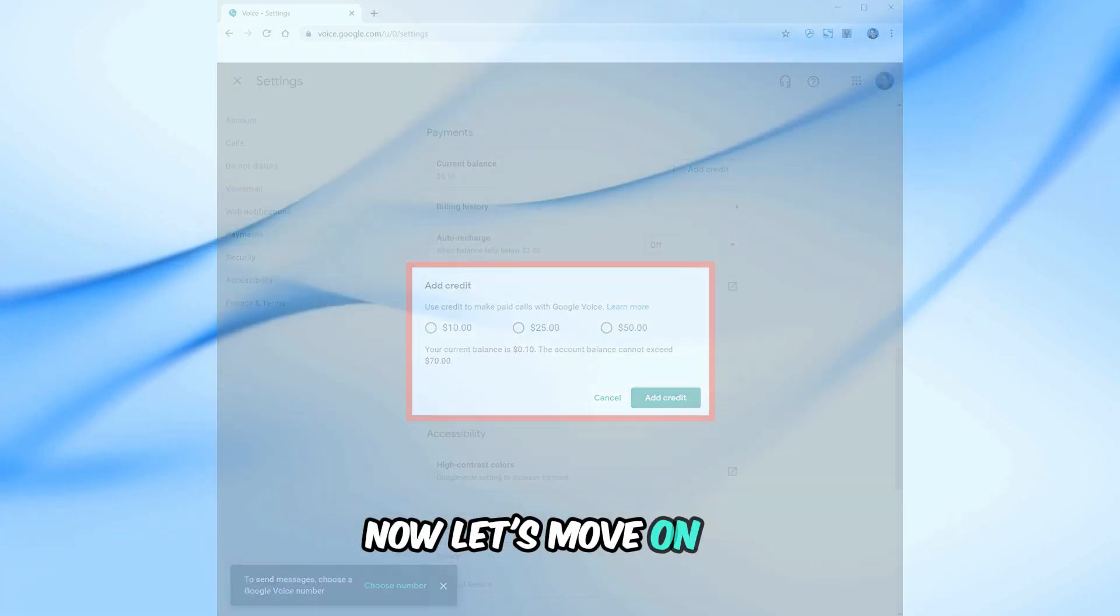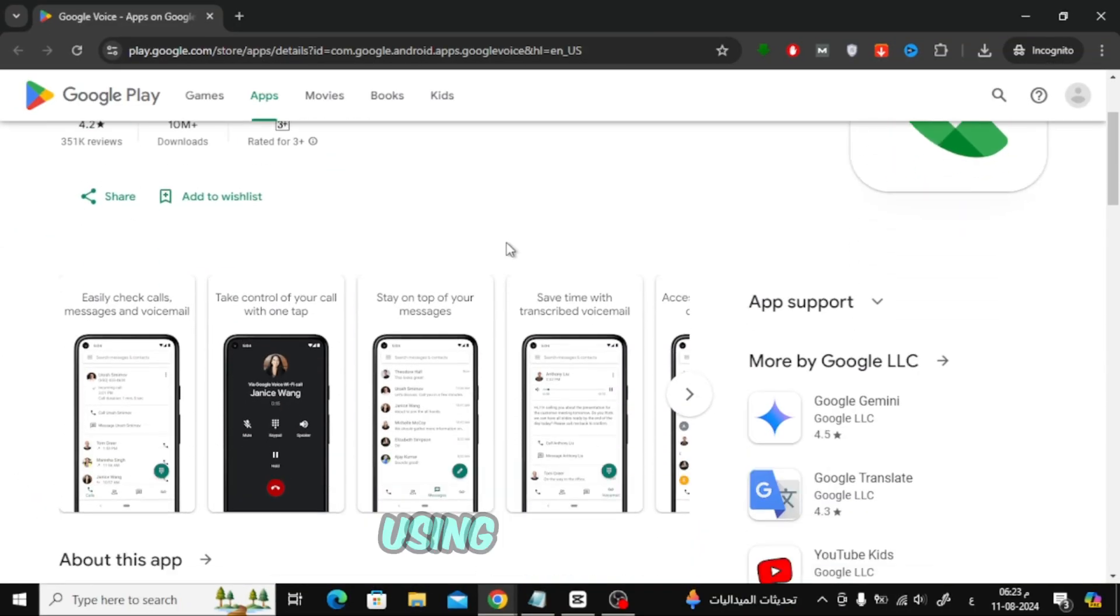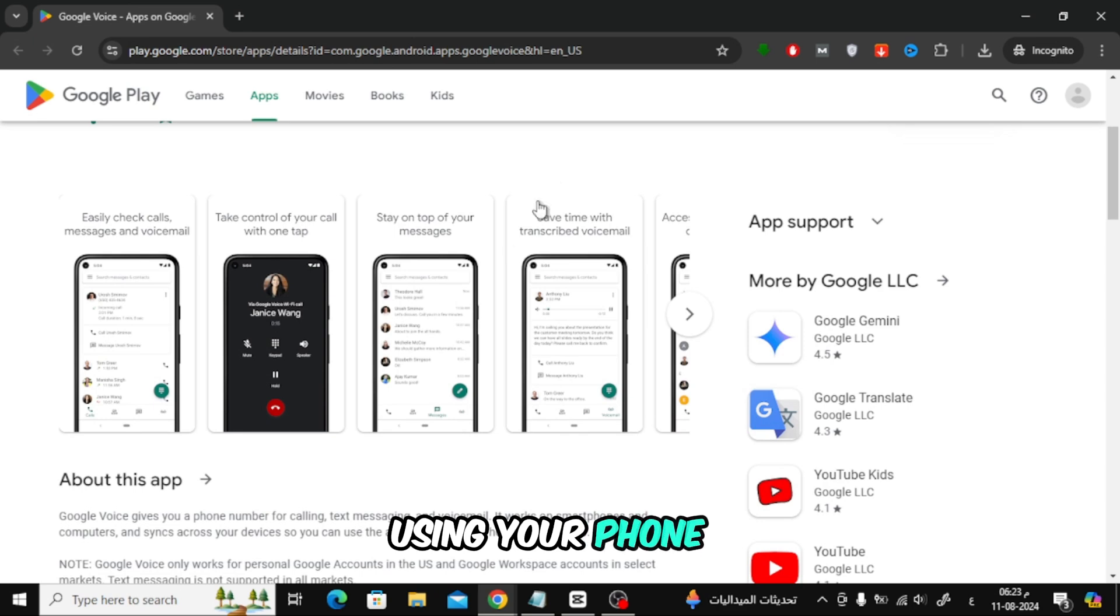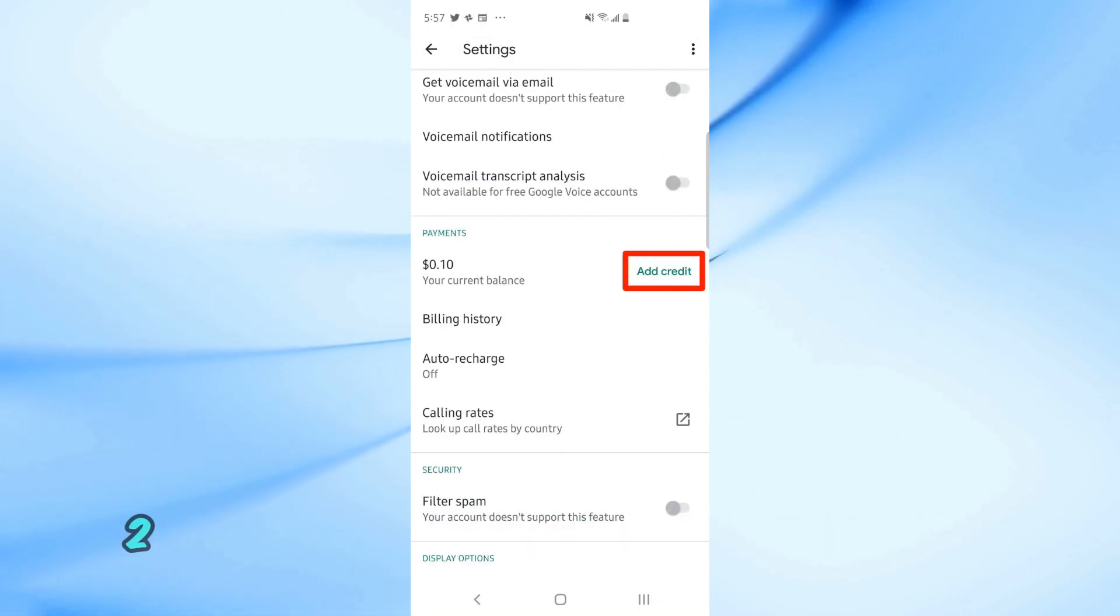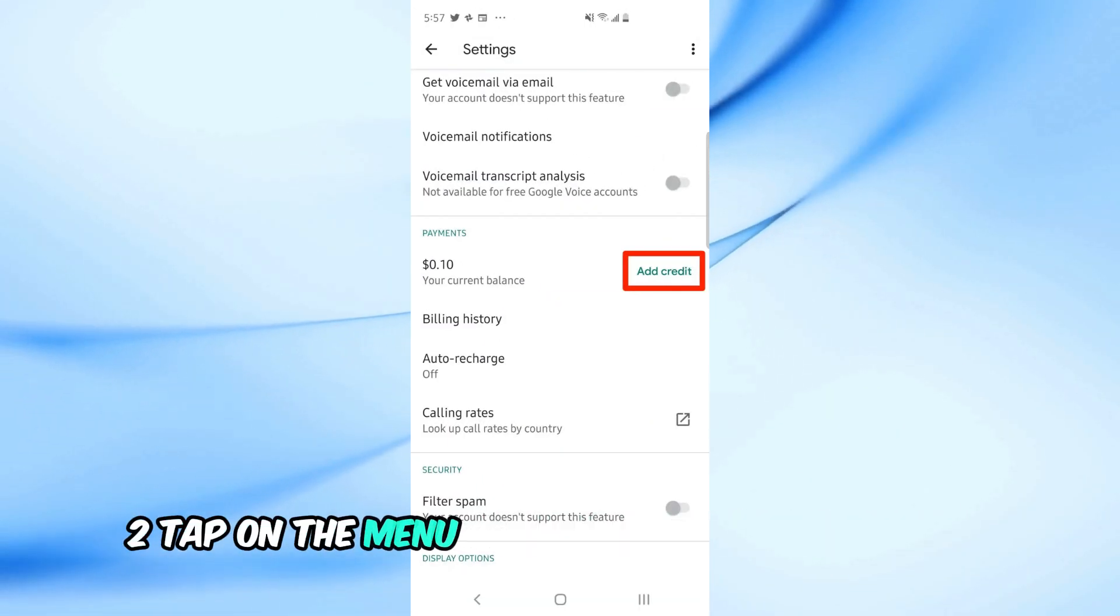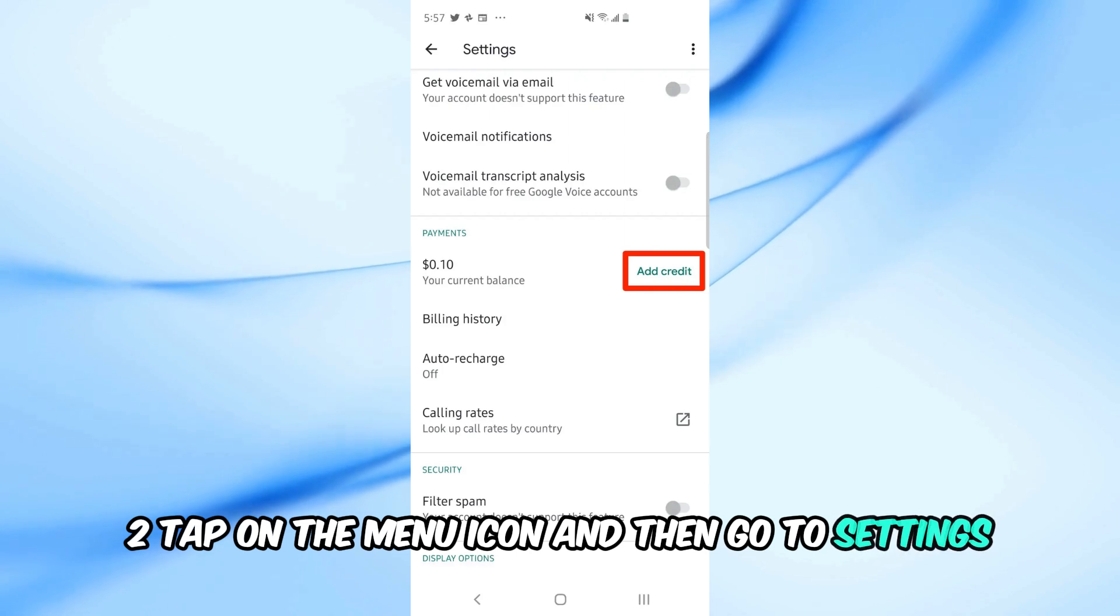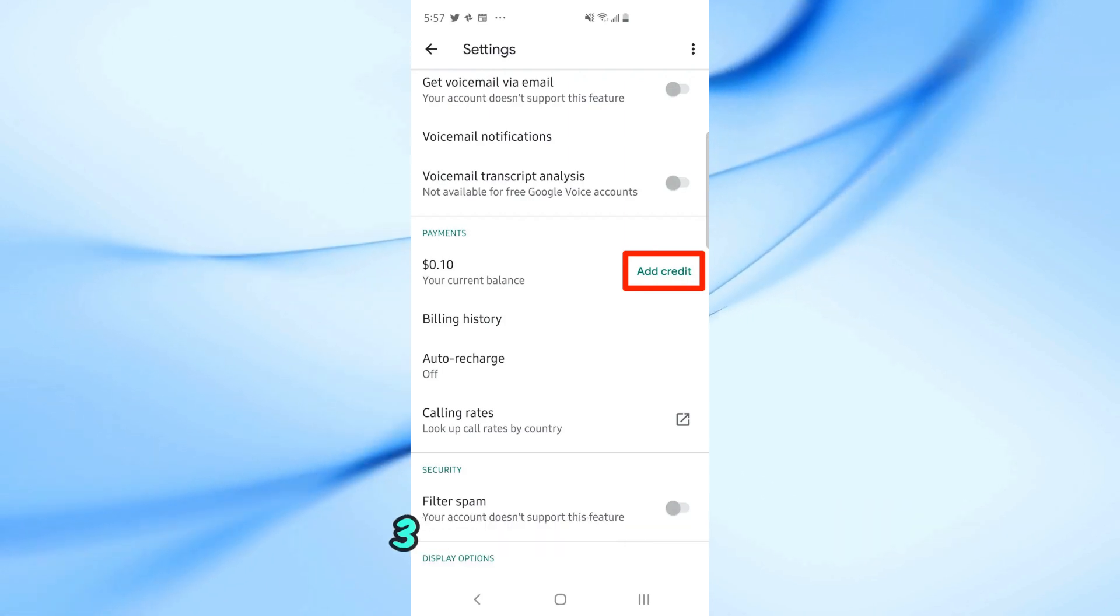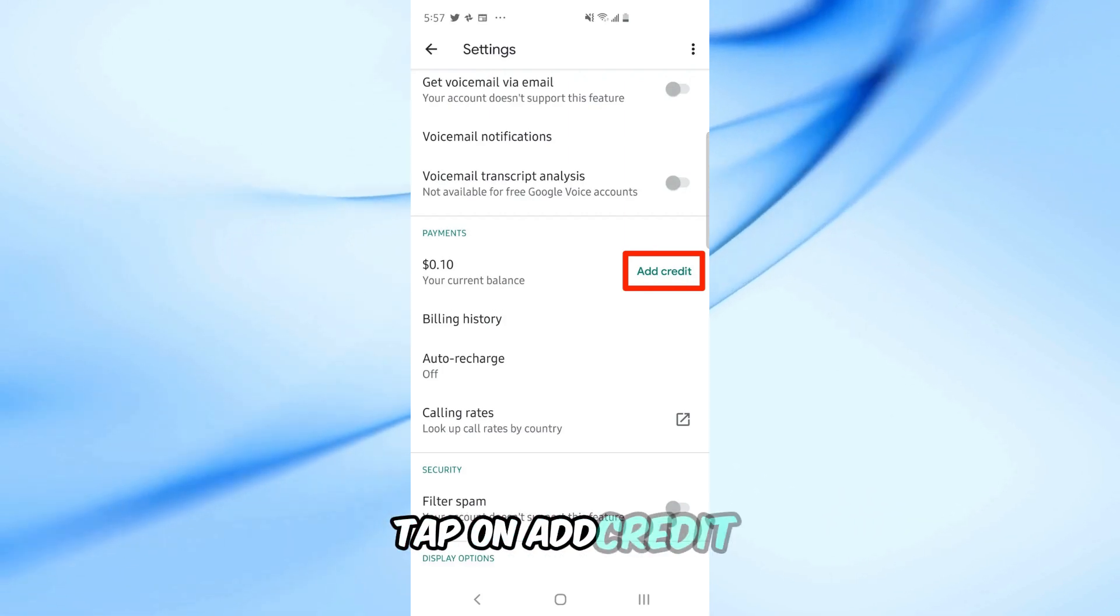Now, let's move on to how you can add money to your Google Voice account using your phone. Open the Google Voice app on your phone. Tap on the menu icon and then go to settings. Under payments, tap on add credit.